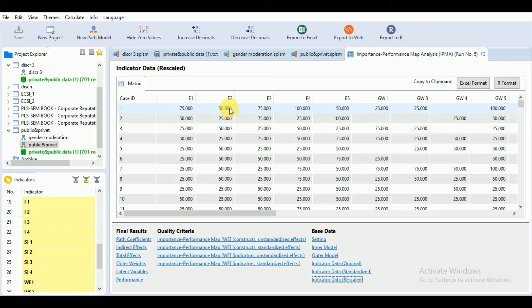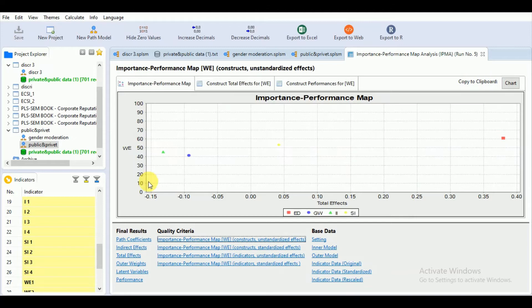For calculation of the latent variable score, which shows the performance of the constructs as an average performance, besides rescaling indicator values we also need to calculate unstandardized outer weights. To calculate unstandardized outer weights, we divide the standardized weights by the standard deviation of the respective indicator. The standardized outer weights originate from the standard PLS path model estimation, and the standard deviation is based on the original indicator data.